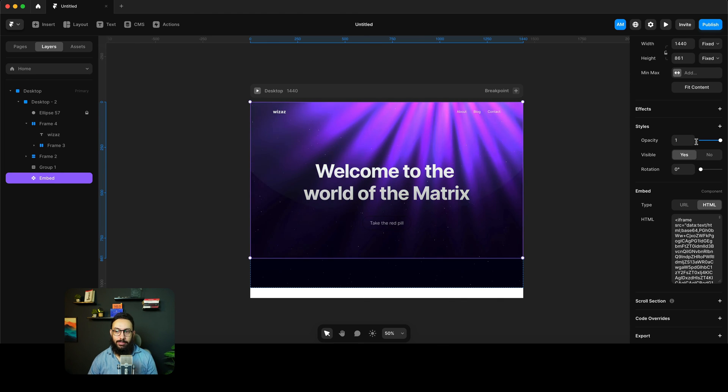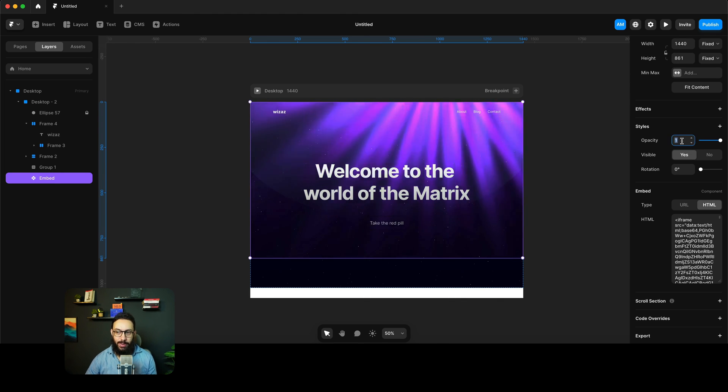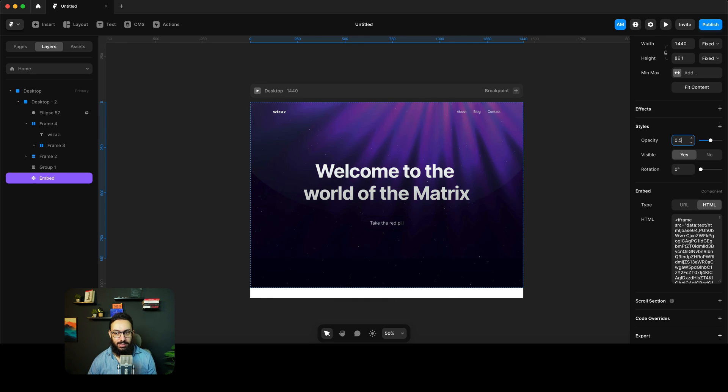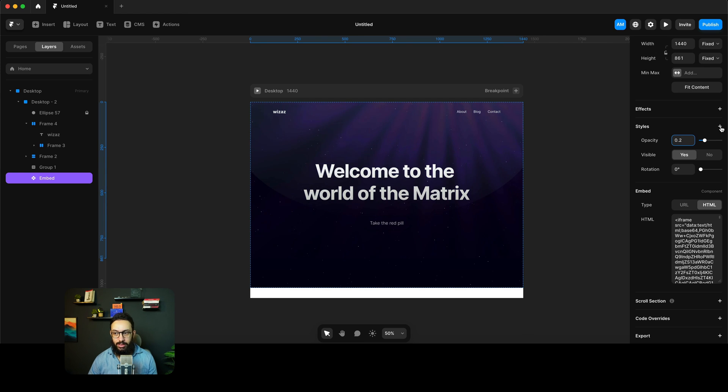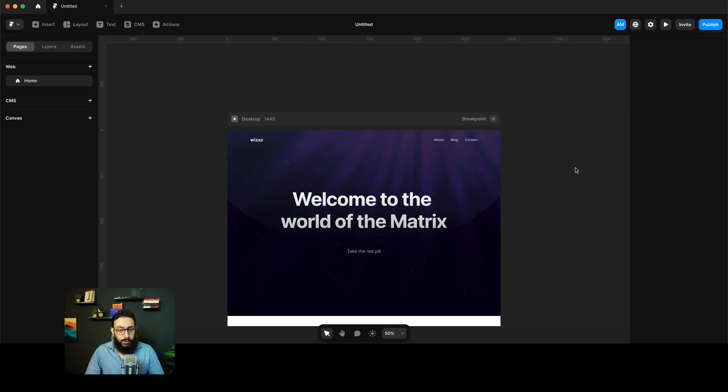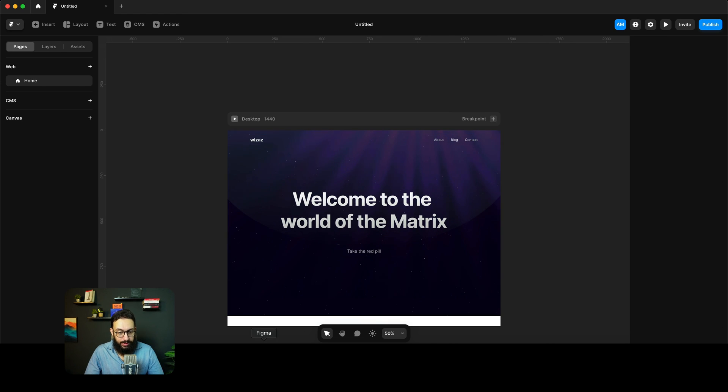now I can basically play with the opacity here as well. I can say maybe the opacity needs to be 0.5, maybe it doesn't need to be that much, maybe it needs to be 0.2, so on and so forth. So I can basically tweak a bunch of these things.